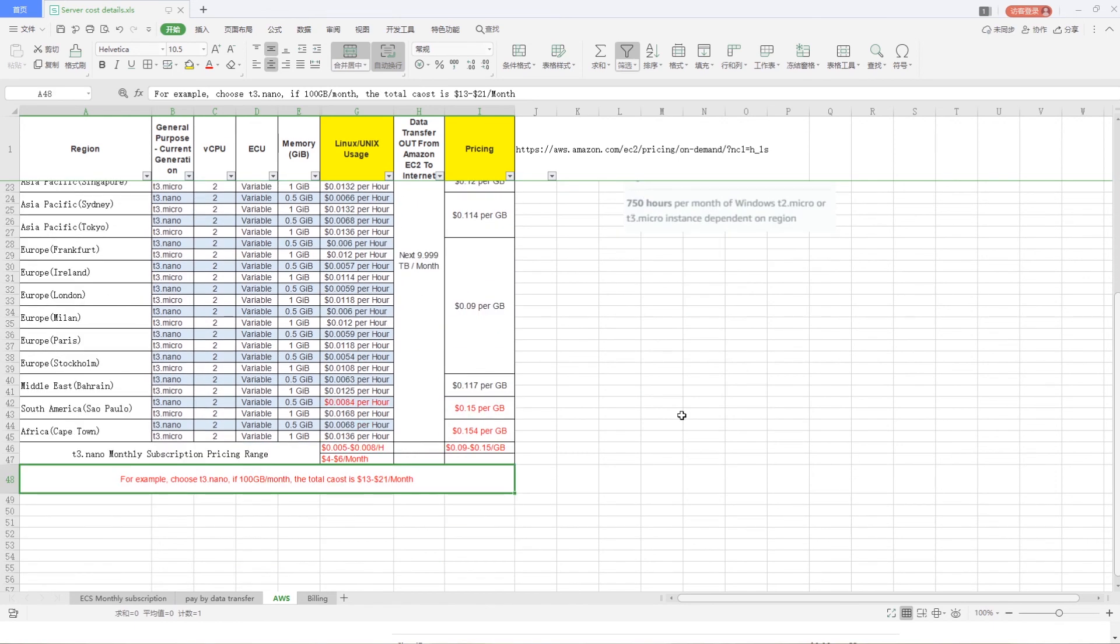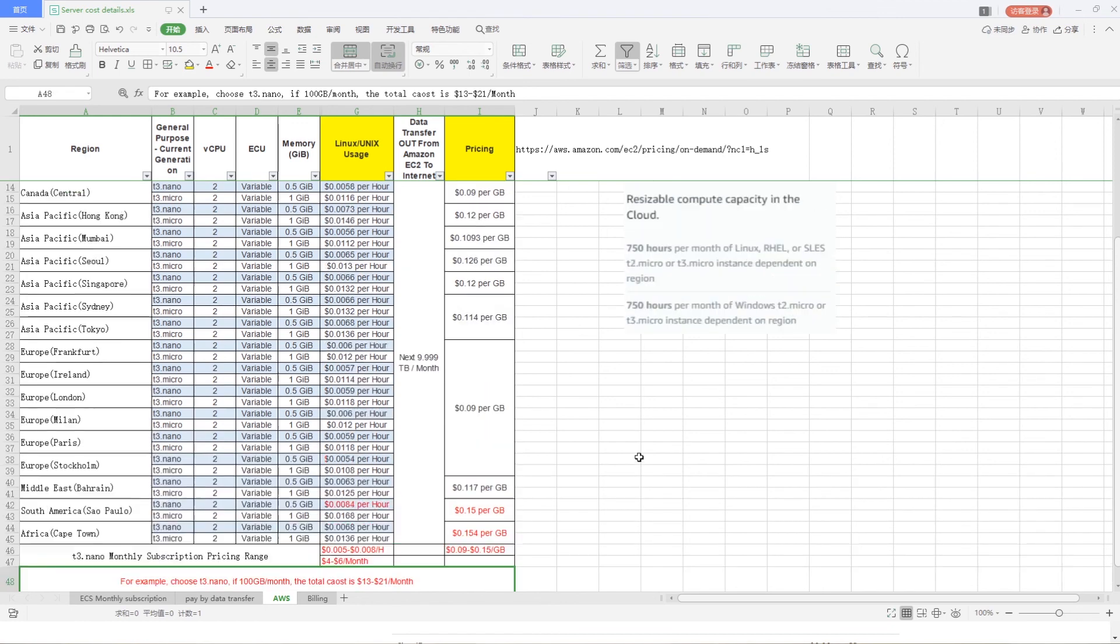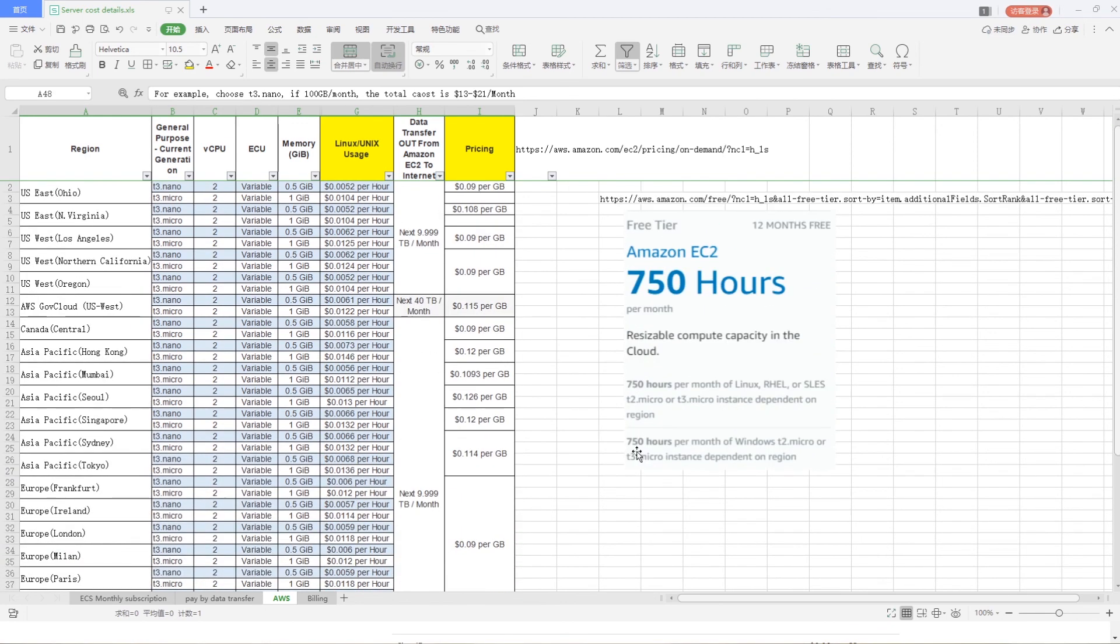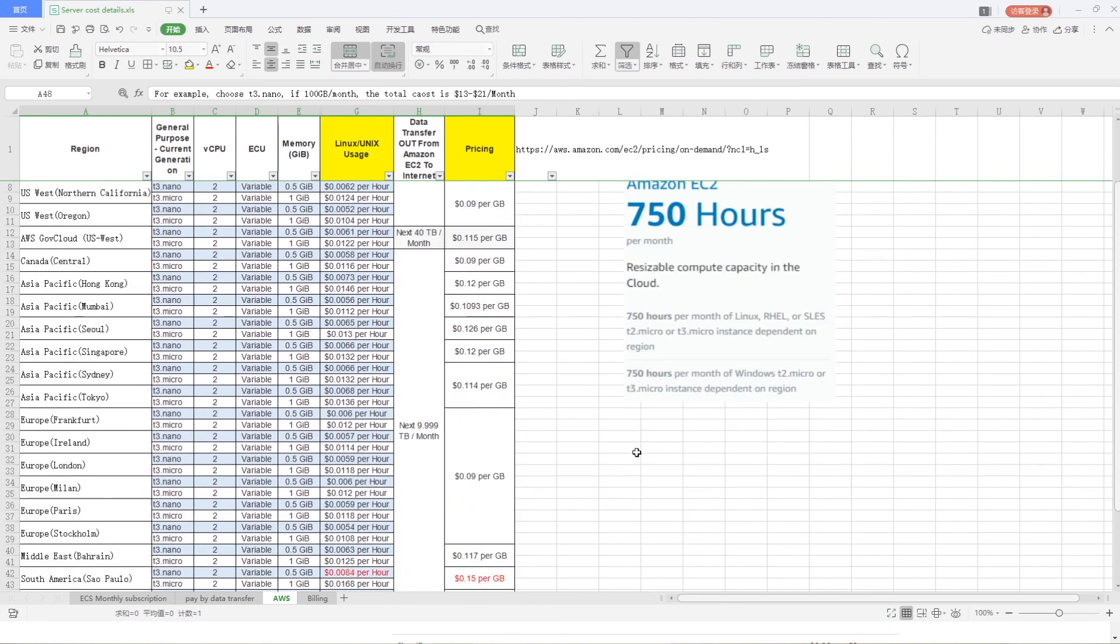Compared with Alibaba Cloud, AWS has more regions and a one year free tier. So, we recommend you to rent AWS Cloud Server.